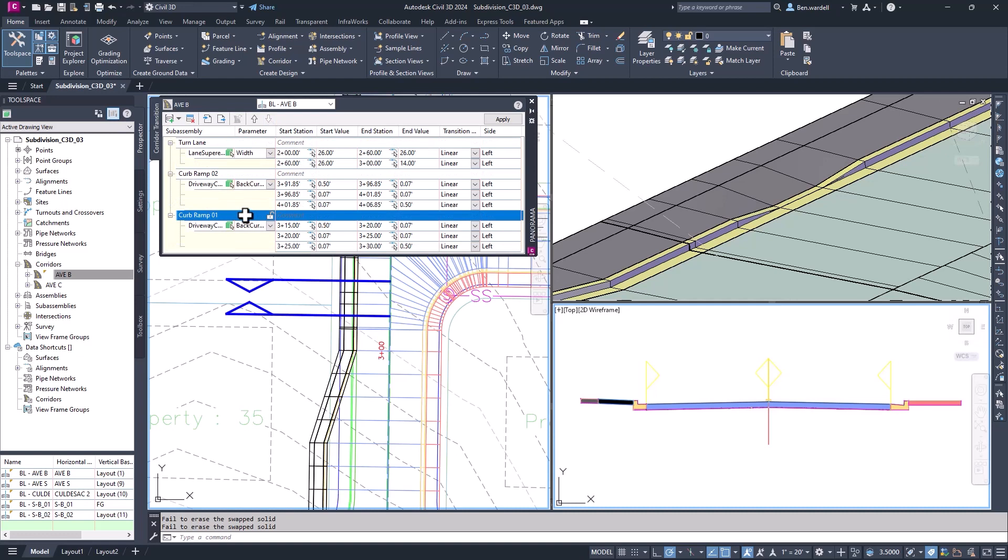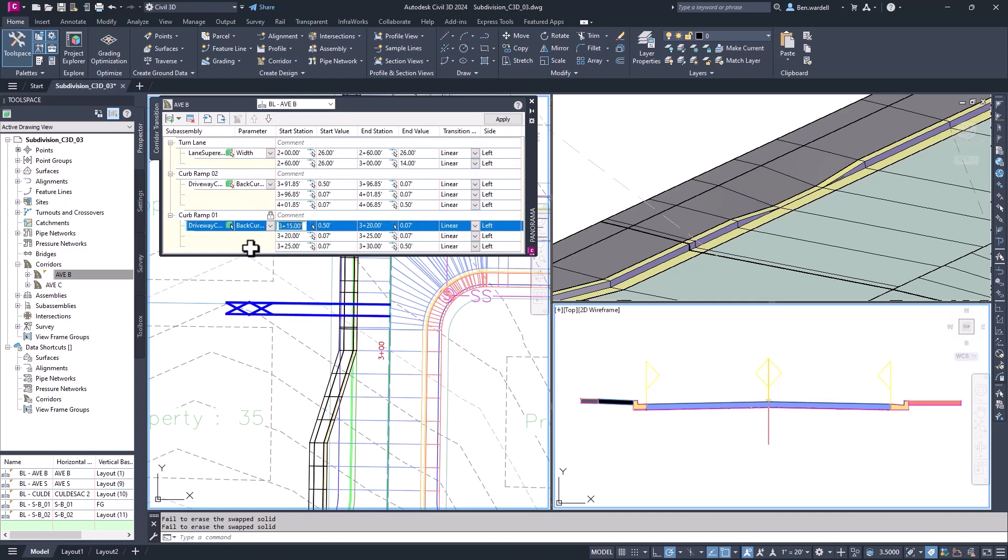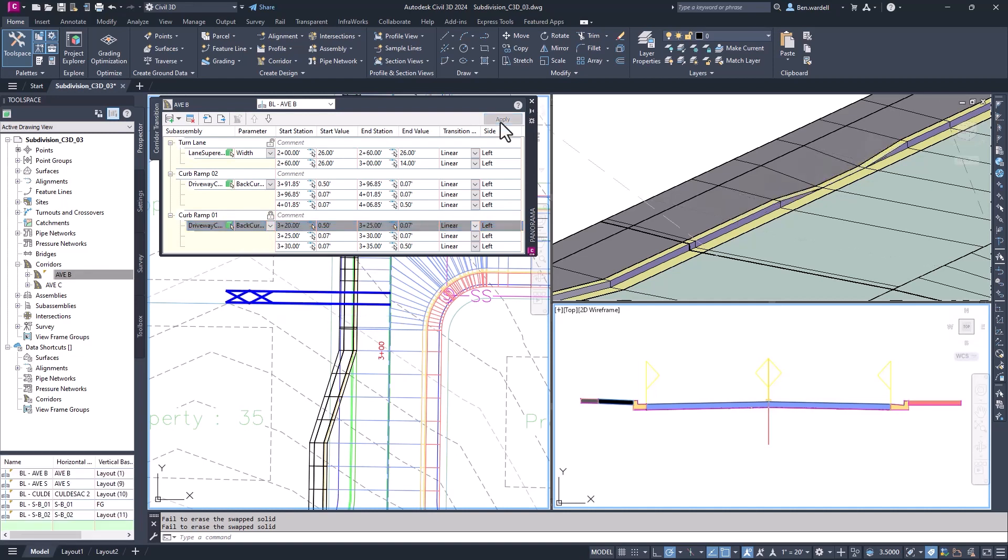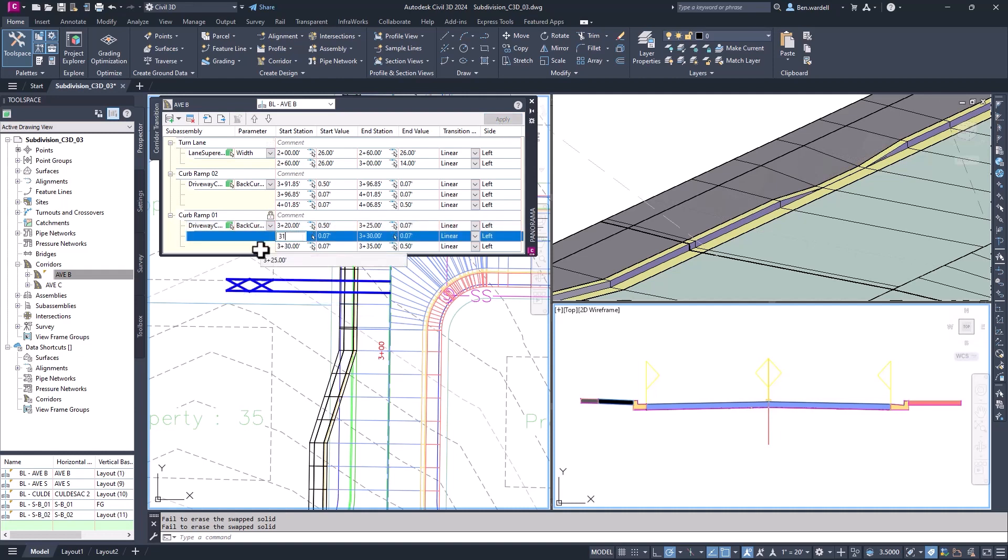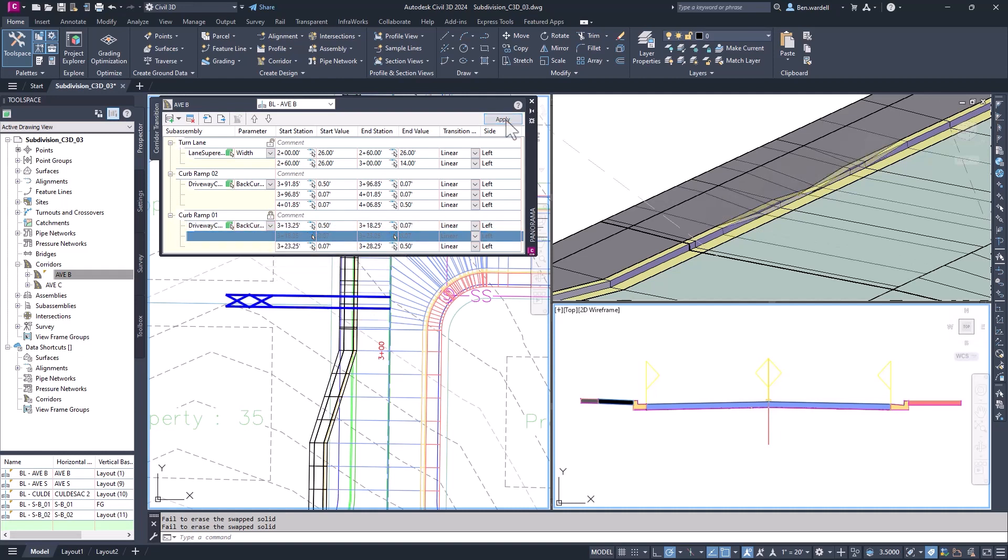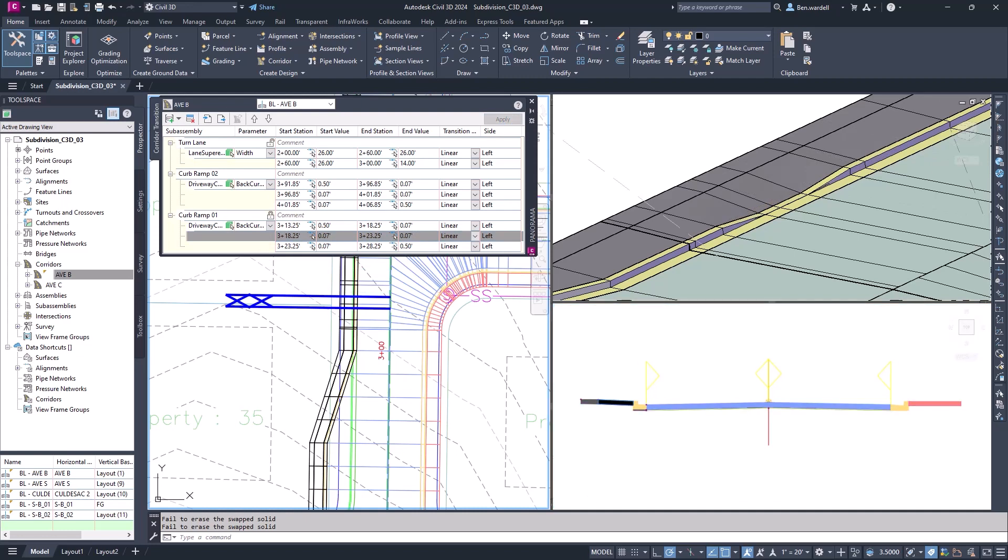When the transition is locked, you can update the beginning or intermediate station entries to revise the transition along the baseline. You can establish a transition in one corridor, then export the transition to use in a new corridor or drawing. These improvements allow greater flexibility in modeling complex roadway features.